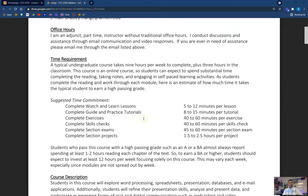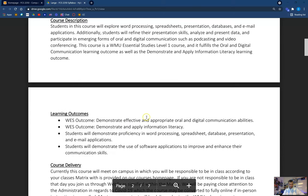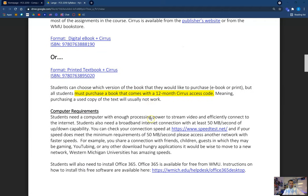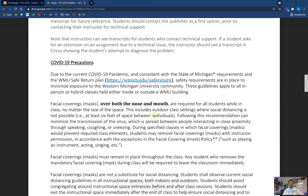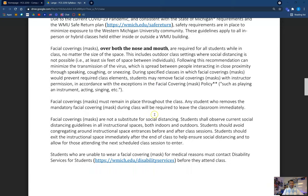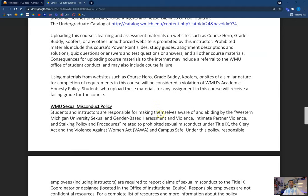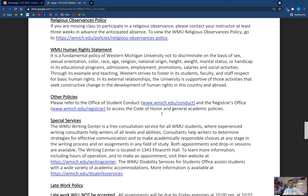You can look at this time requirement — it's kind of baseline information. You can look at the course description, our learning outcomes, how the course is delivered, some required resources, some computer requirements, daily delivery, free technical support advice, our COVID-19 precautions. Hopefully we're out of it at this time. And some standard academic honesty, Western Michigan University sexual misconduct policy, and religious observance policies. We have links to all of these — these are things we just need to have in our syllabus to make sure we cover all of our bases.